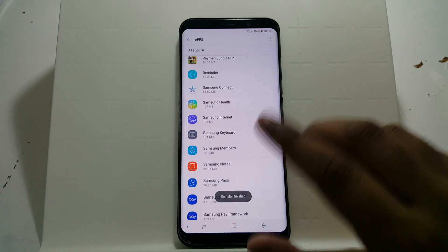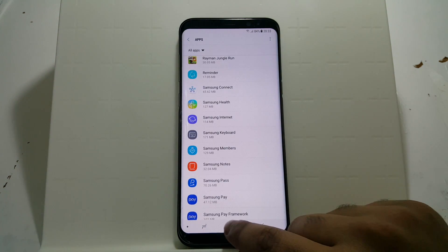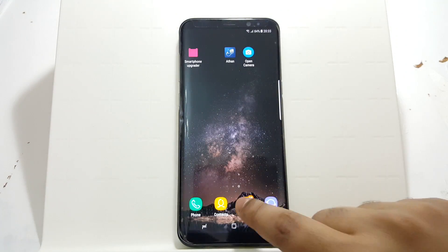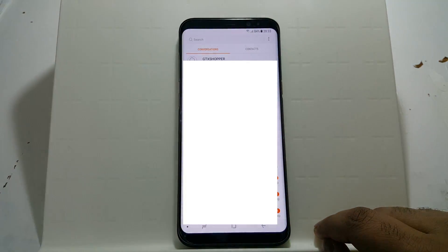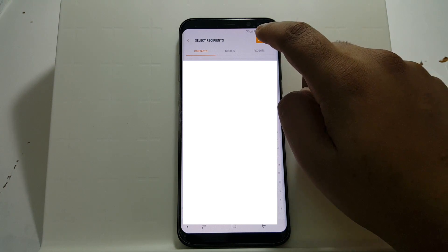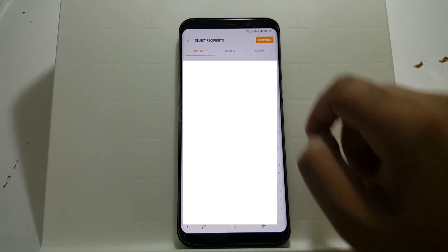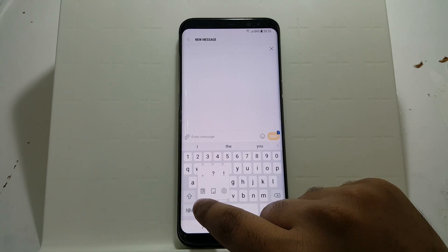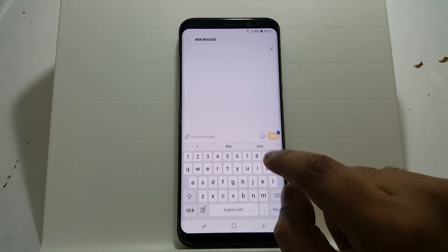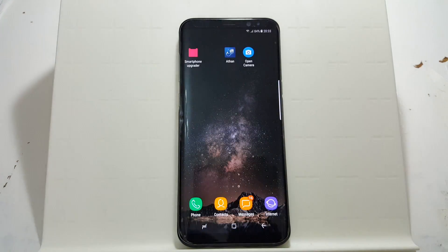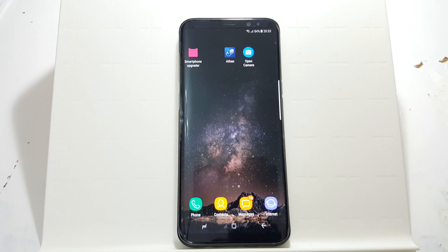And you don't need to worry about the messages because that is just normal. Now let us see if Live Messages is there or not. And here we go — it is no longer there. And you should have the Samsung keyboard without Live Messages.